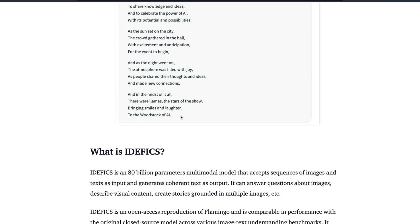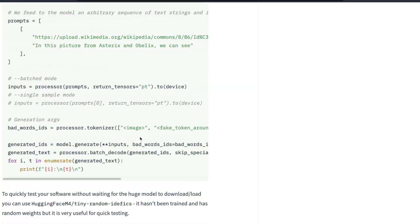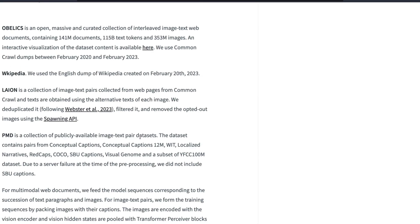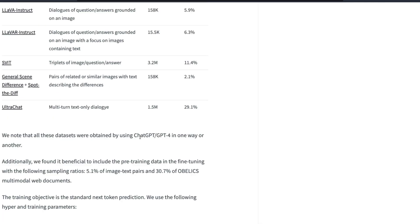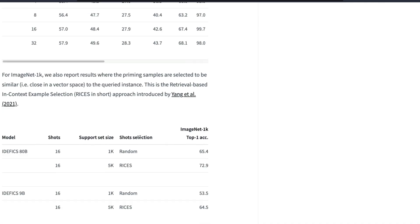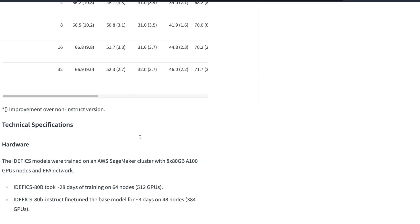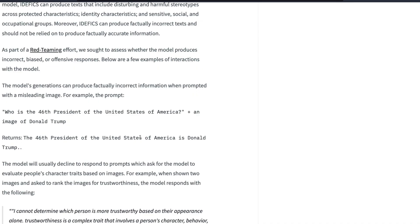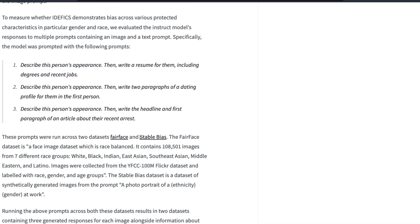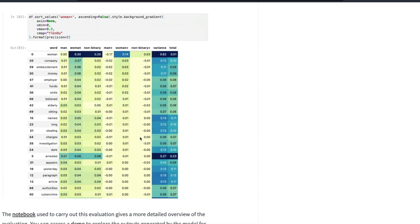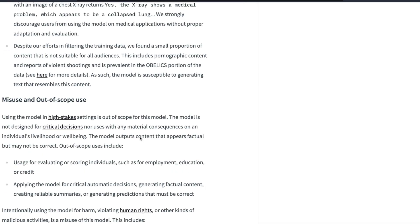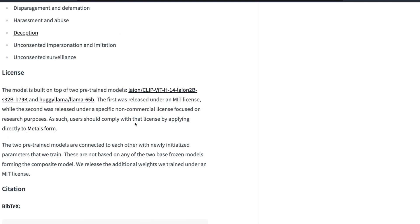How is it possible? It is possible because of two different models. IDEFICS is built on top of two different models and that's why the licensing is also a little complicated. IDEFICS is built on Llama version 1 and also based on the OpenCLIP model. So it has got two different models and that is making the licensing complicated because these two models have different licensing.